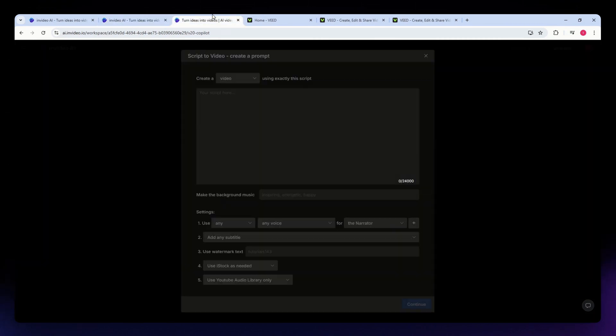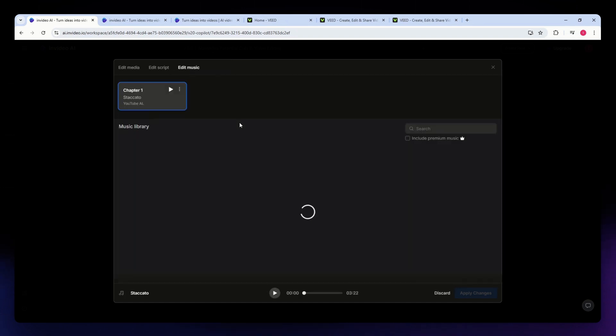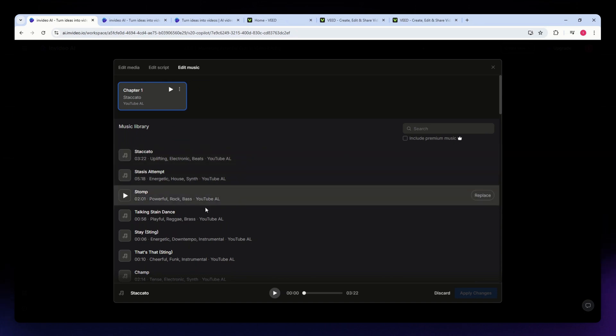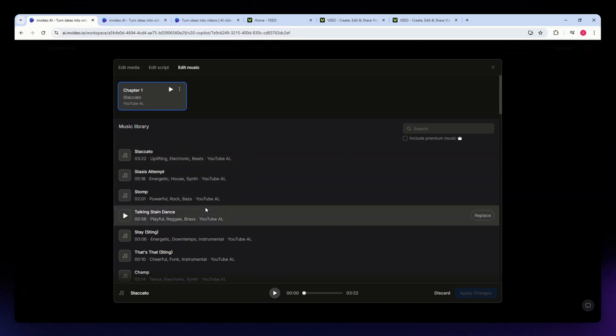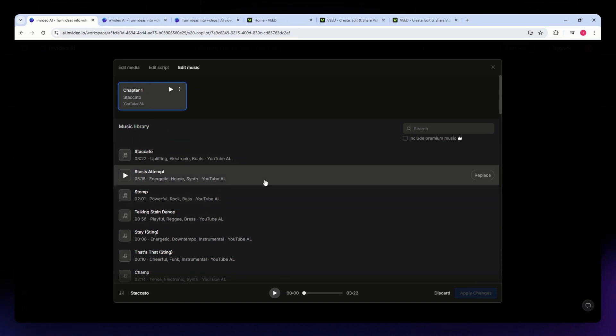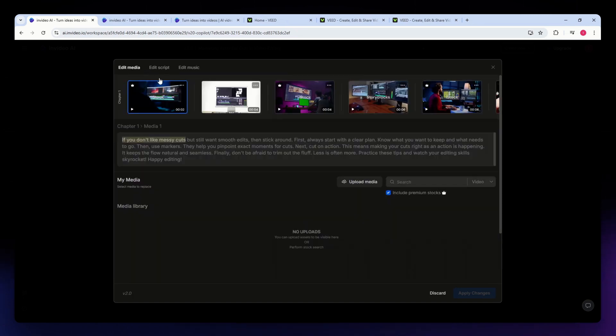InVideo offers over 1 million stock assets including images, videos, and music, making it easy to find everything you need for professional-looking videos. InVideo also provides extensive control over design elements such as fonts, colors, animations, and overlays, so you can keep your videos in line with your brand.